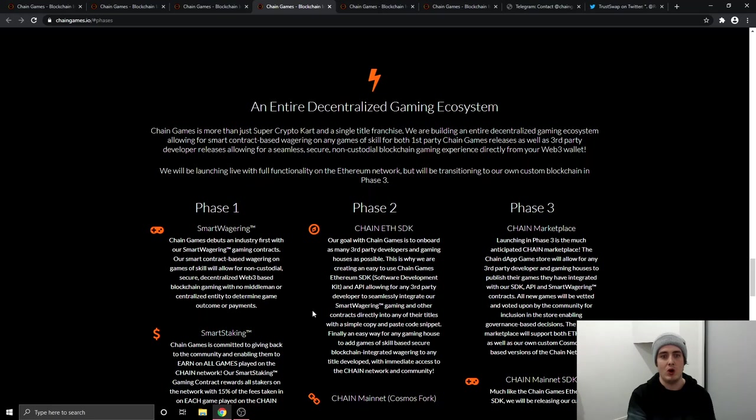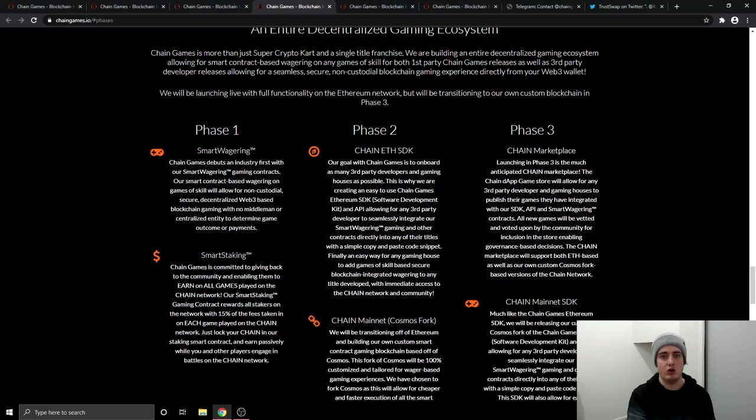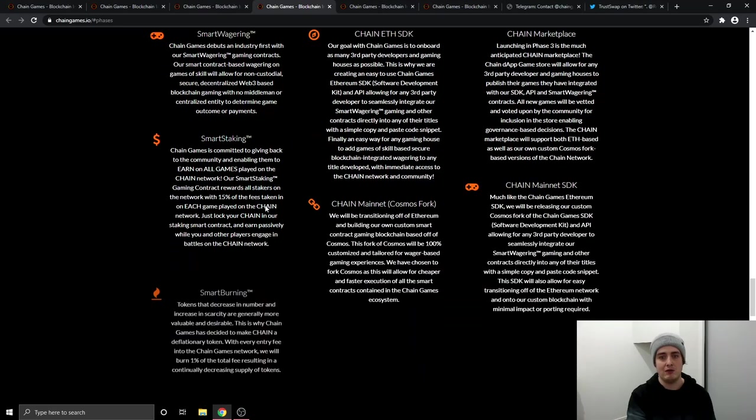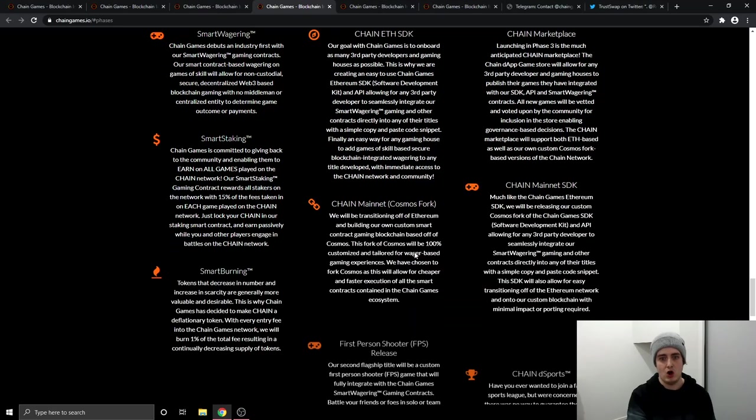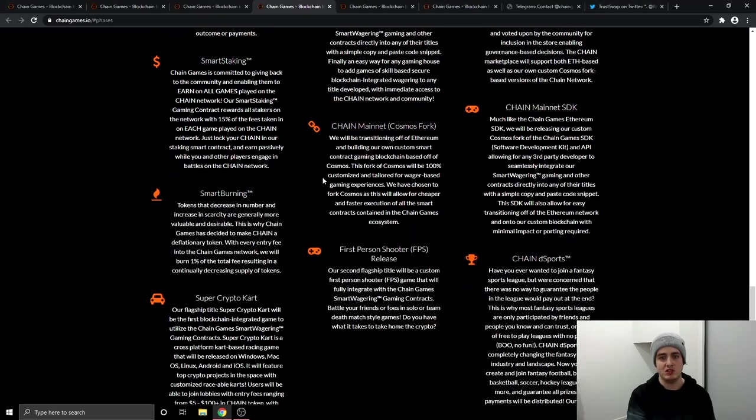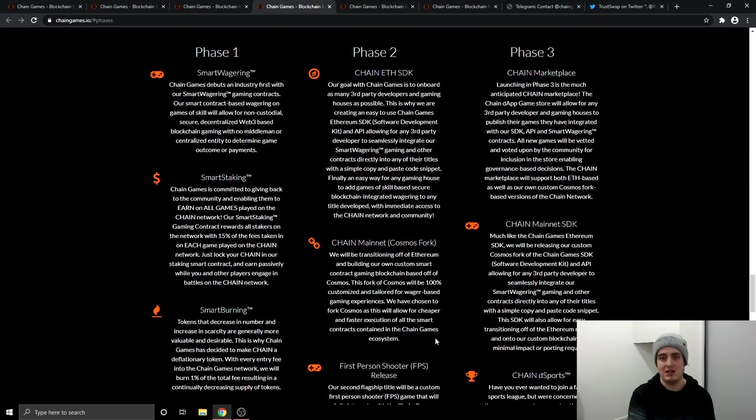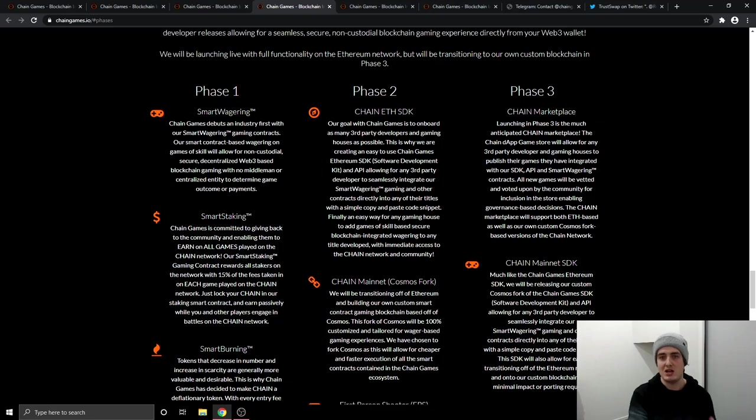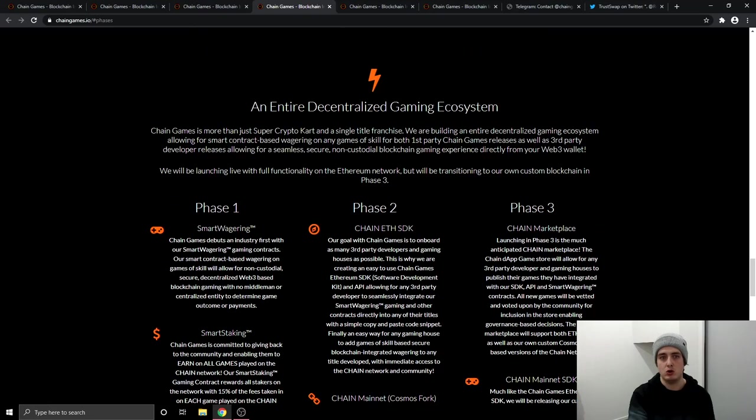And if you want to have a more in depth look at their roadmap, they've got everything over here. And I can't obviously read all this in the video, otherwise the video would go on too long. I will leave the website link down below in the video description.